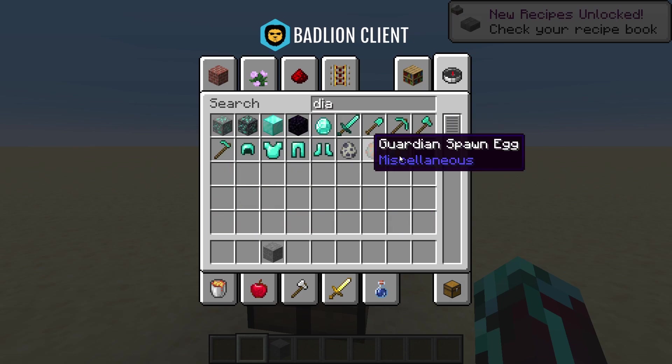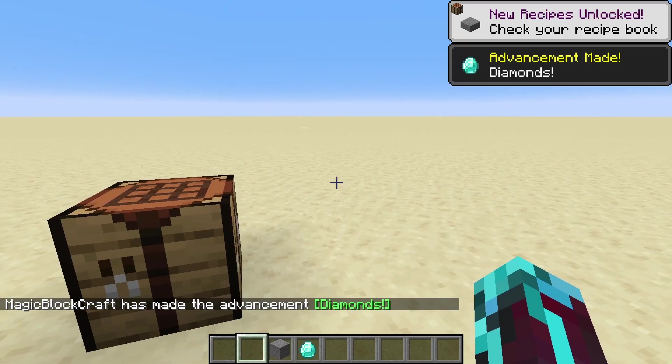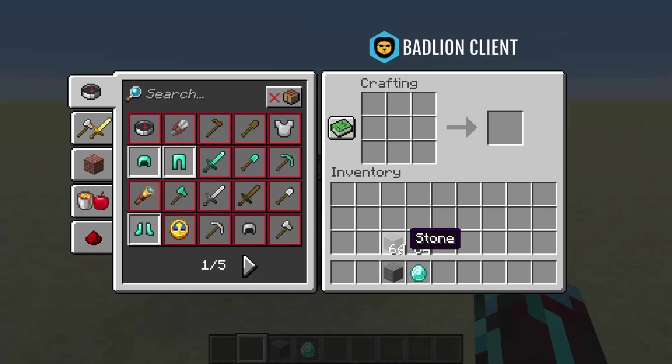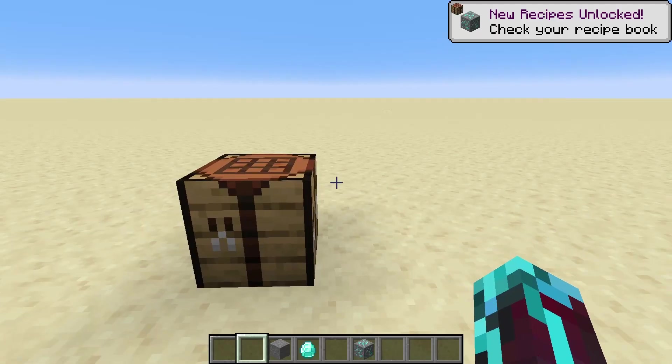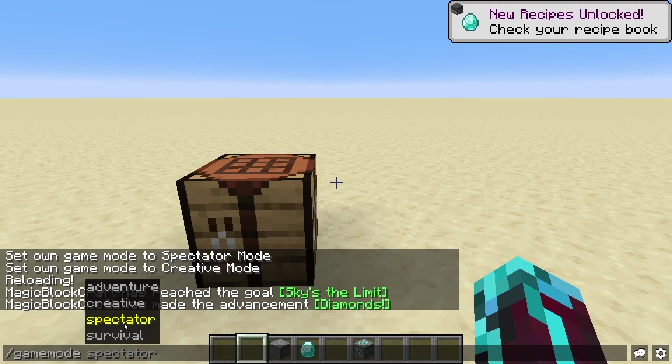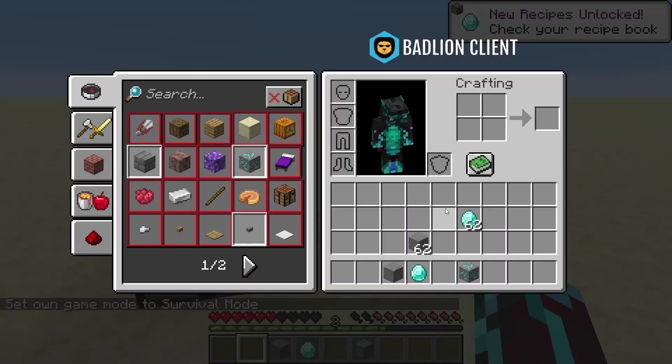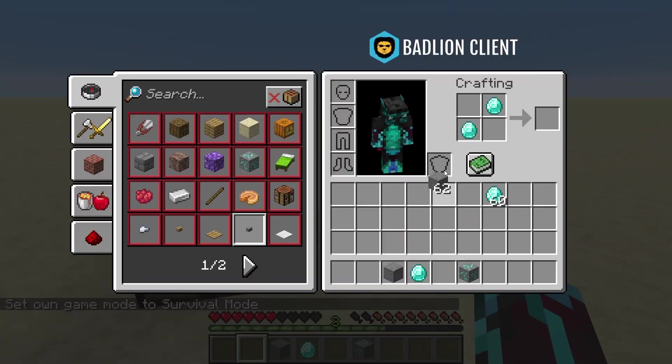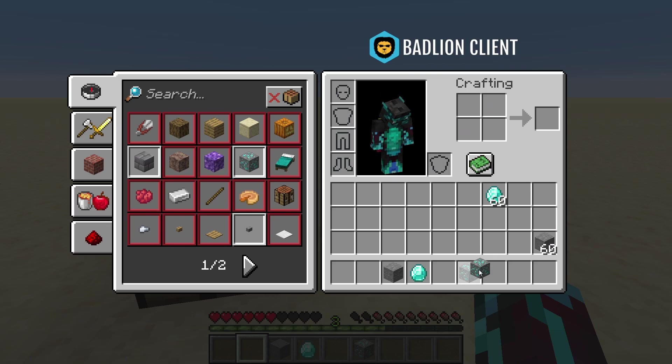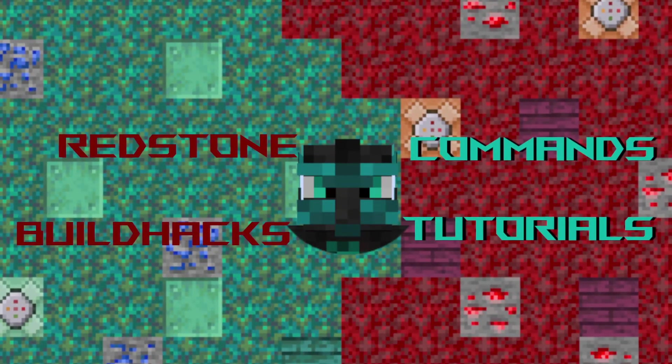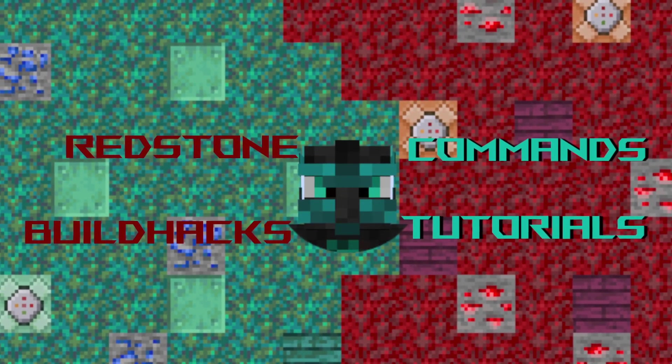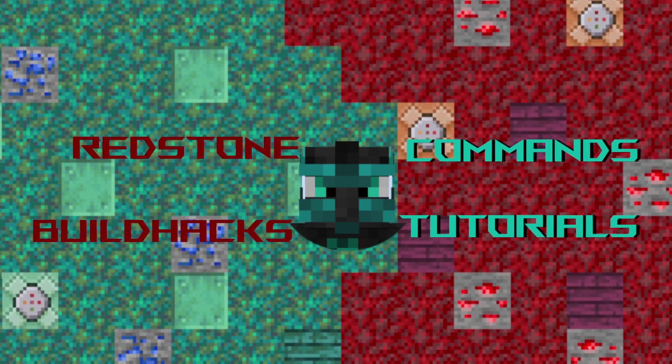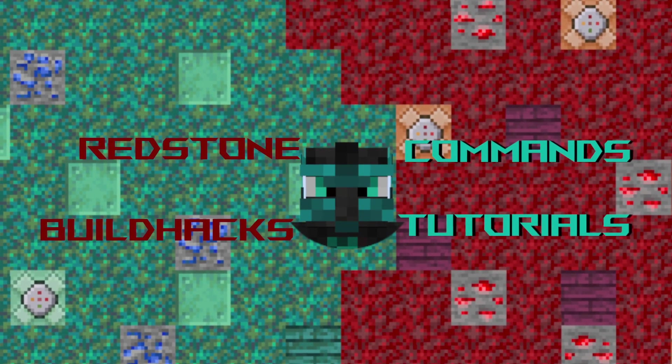And we can also make the diamond ore recipe by just placing the items like this in the normal crafting grid. And if we go into game mode survival, we type E, we can also craft this in our small survival inventory.